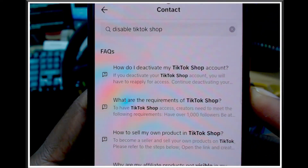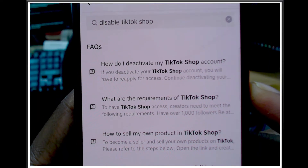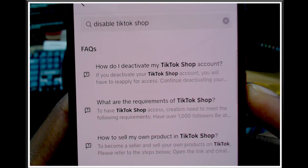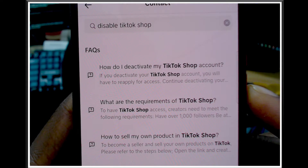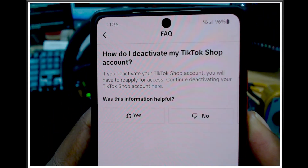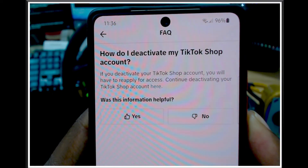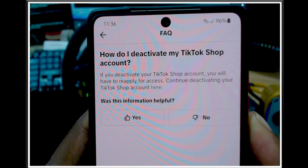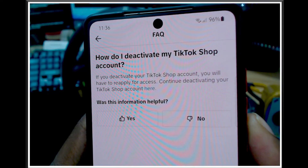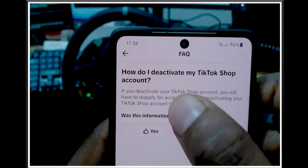You will see the first answer that pops up - the one that says 'how to deactivate my TikTok shop account.' I have to bring this to the camera because I'm using a webcam. Click on that result. You will see 'How do I deactivate my TikTok shop account? If you deactivate your TikTok Shop account you will have to reapply for access.' Click the blue button to continue deactivating.